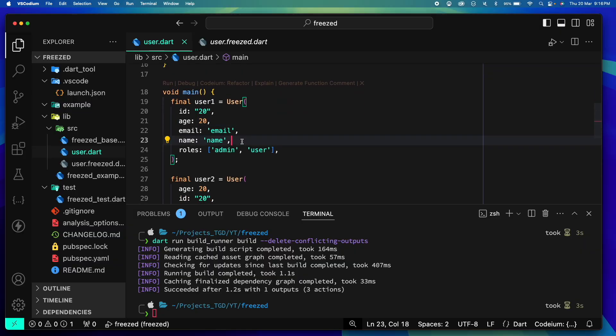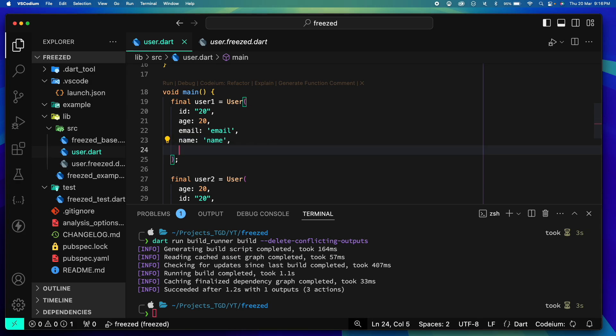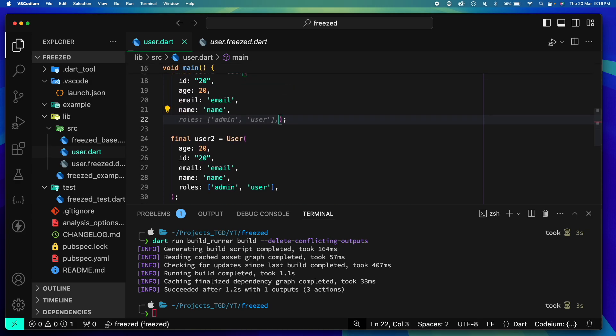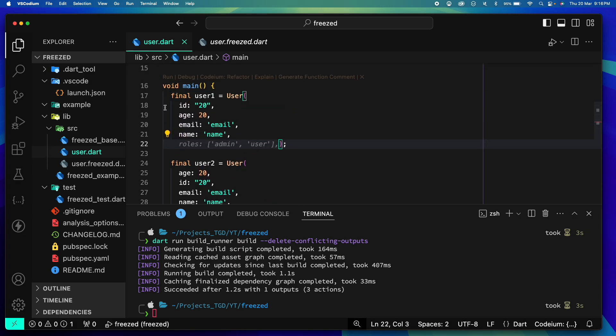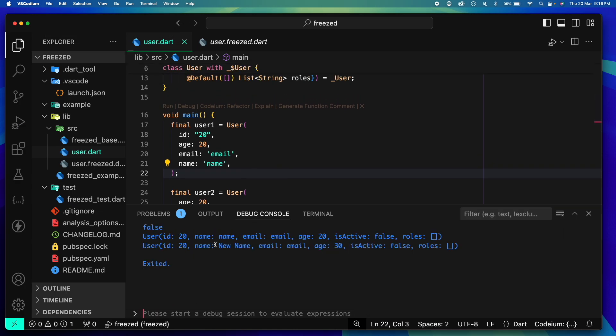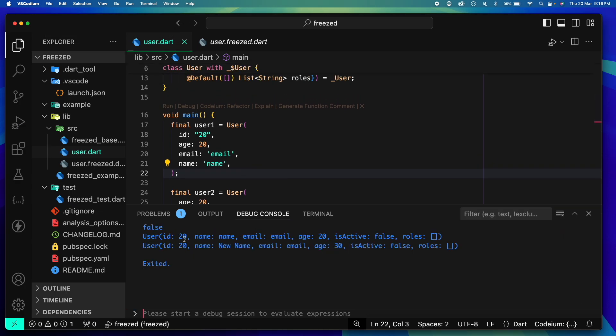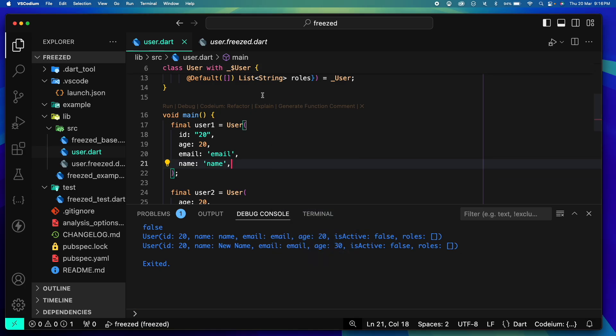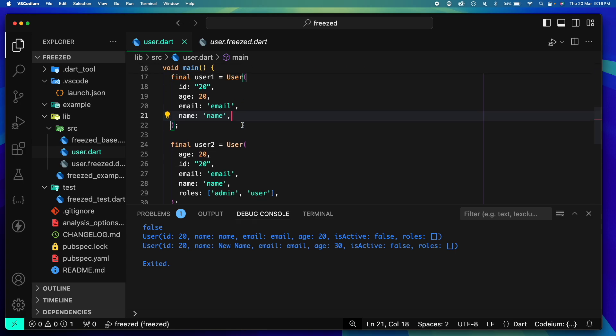And there it goes away. By default we have false and empty roles value. If you want to verify it, let's say let's remove roles from here and we don't have any isActive value here. Let's run it. So our toString method will give you isActive as false and roles as empty. Make sense.